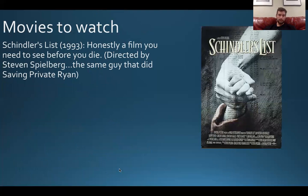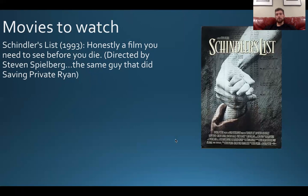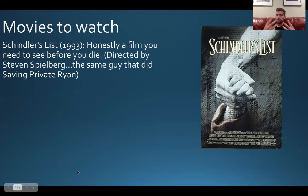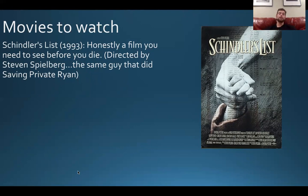I highly recommend — and if you've gotten this far in the video, good news: you've found a little secret. If you watch the movie Schindler's List, I'll give you 40 points extra credit. Honestly, it's a film you just need to watch to become a better human. Directed by Steven Spielberg — the same guy who did Saving Private Ryan — it won a bunch of awards and is one of the best films of all time. If you watch it, give me a 200-word write-up and I'll give you 40 points extra credit.